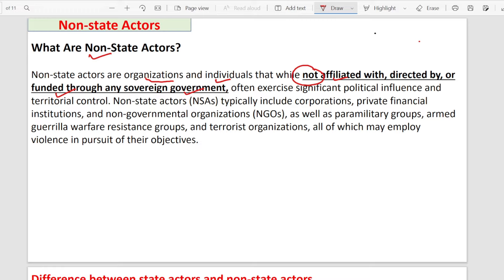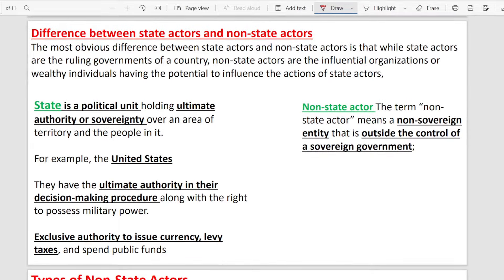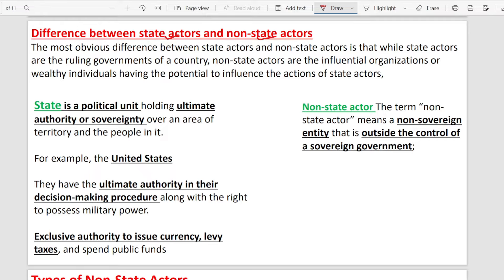Let's understand the difference between state actors and non-state actors. Those who are state actors are political units which have ultimate authority or sovereignty over a territory and its people. Sovereignty means supreme power — the authority to make decisions, to use power, and to make laws. There is nothing above this supreme power, and it must be held by state governments.